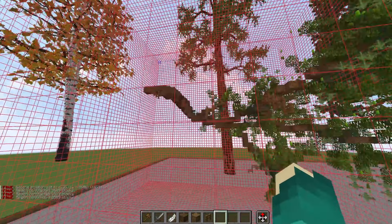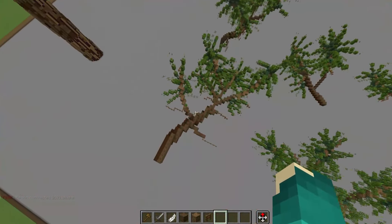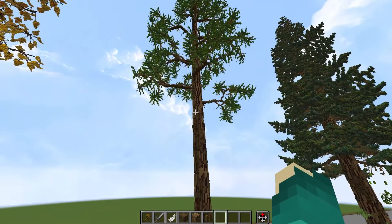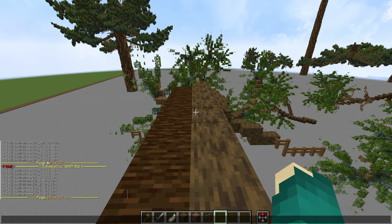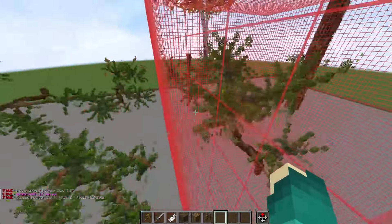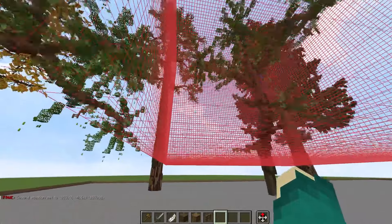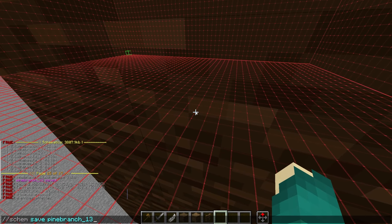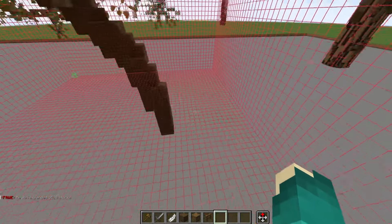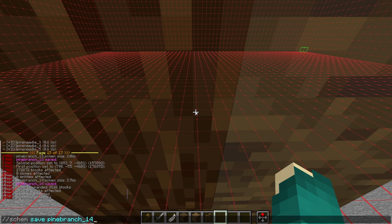Now I'll make these branches into schematics. When I copy them I like to copy from the end of the branch since I want to paste it directly onto the trunk. I'll check the schematic list — I have 12 pine branches, so this will be pine branch 13. Then I'll save the vertical one as pine branch 14. If you find a mistake in a schematic and need to re-save it, you can overwrite an existing schematic using the minus-f flag at the end.